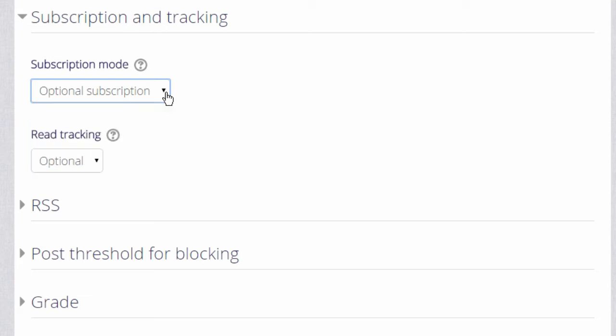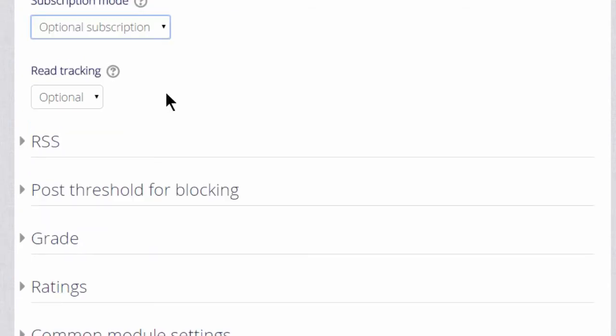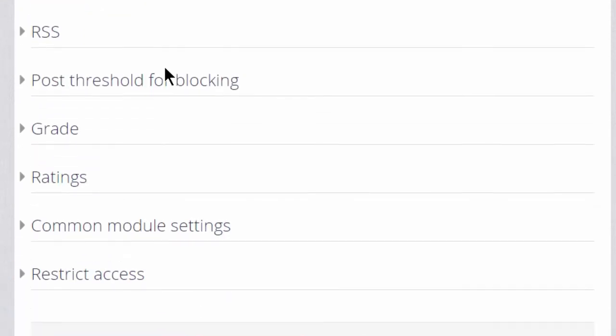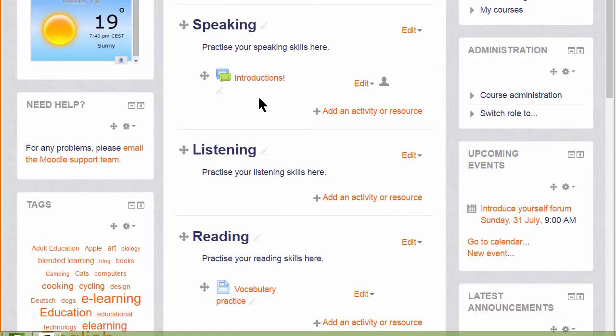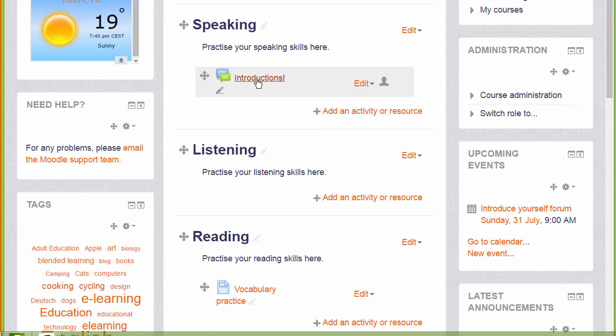We'll look at this more in a moment. But for now, if we want to get started on our forum, we just need to scroll down and click save and return to course. Notice that as we add each activity or resource, they have their own icons. Different themes have different icons, but this is a quick way of allowing learners to see the kind of activity that they're going to do.